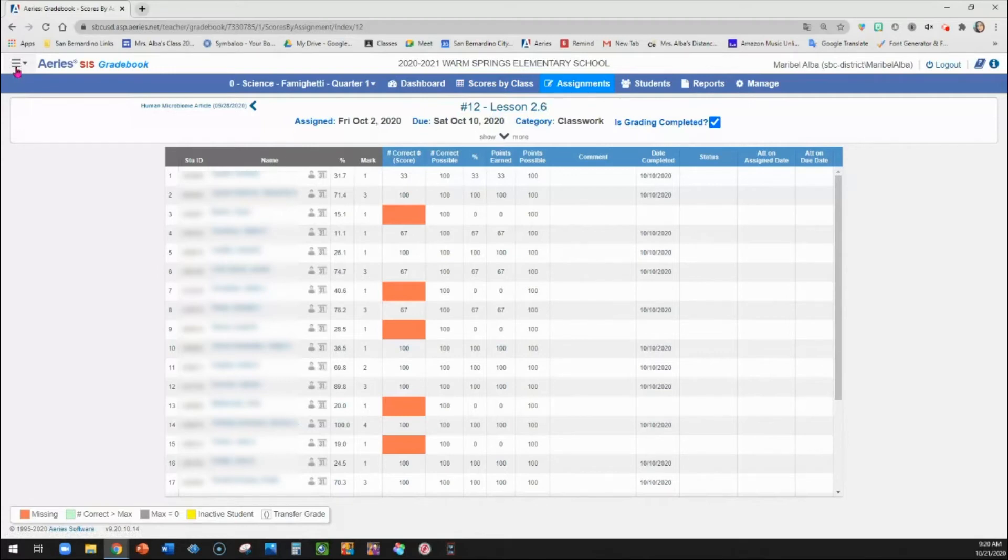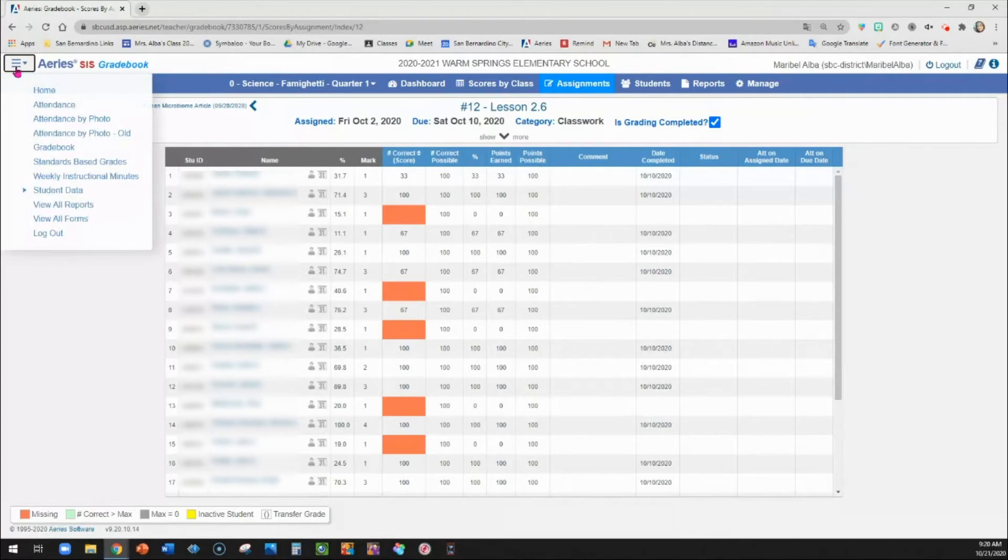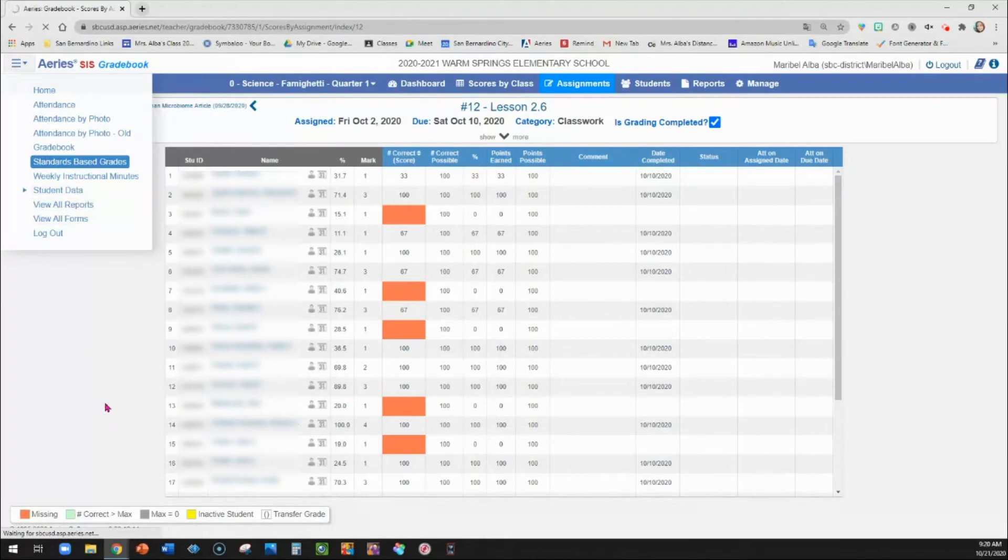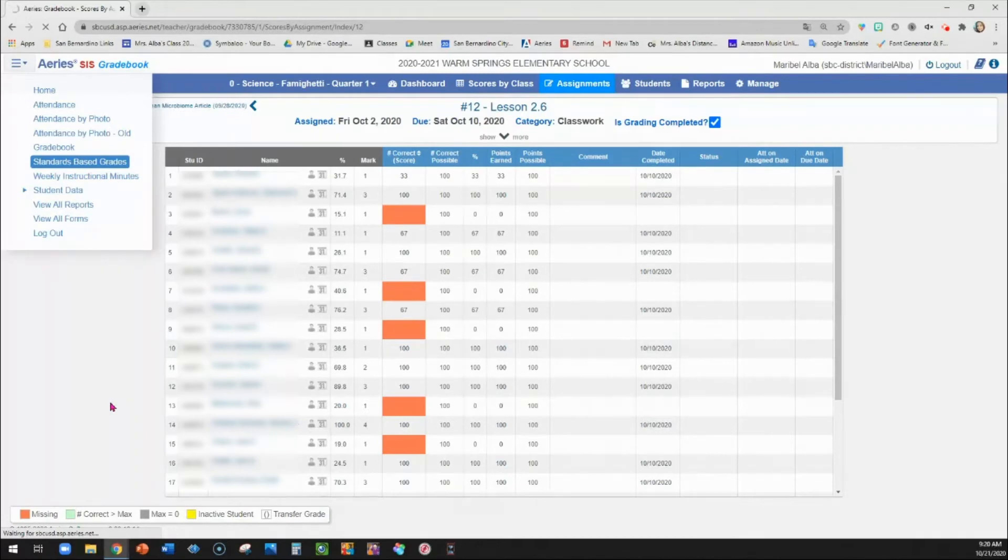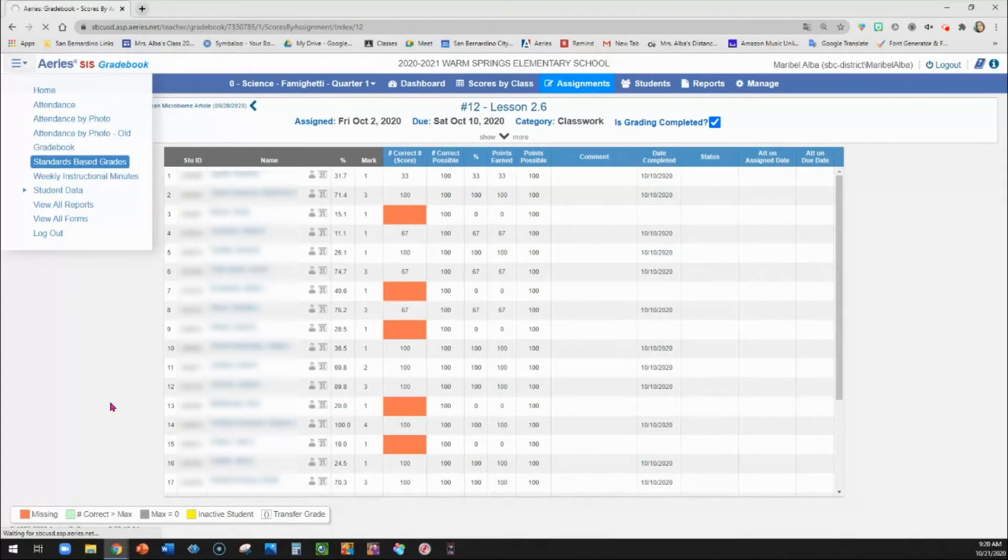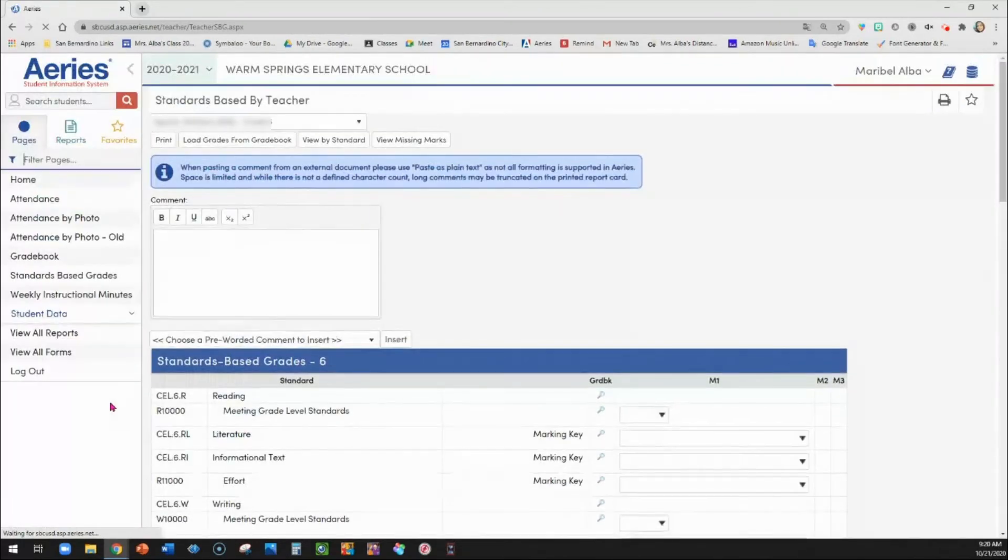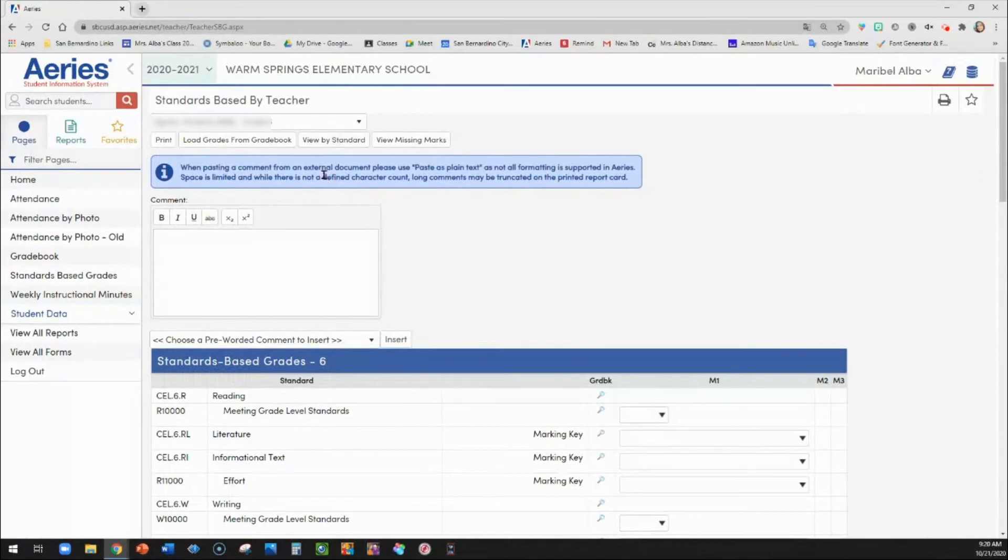Now, how does this transfer into your report card once you are done grading? So we go up here back to our menu and I'm going to go to standard-based grades for our report cards. It's taking a while to load. There it goes. All right. So I'm here in our report card.